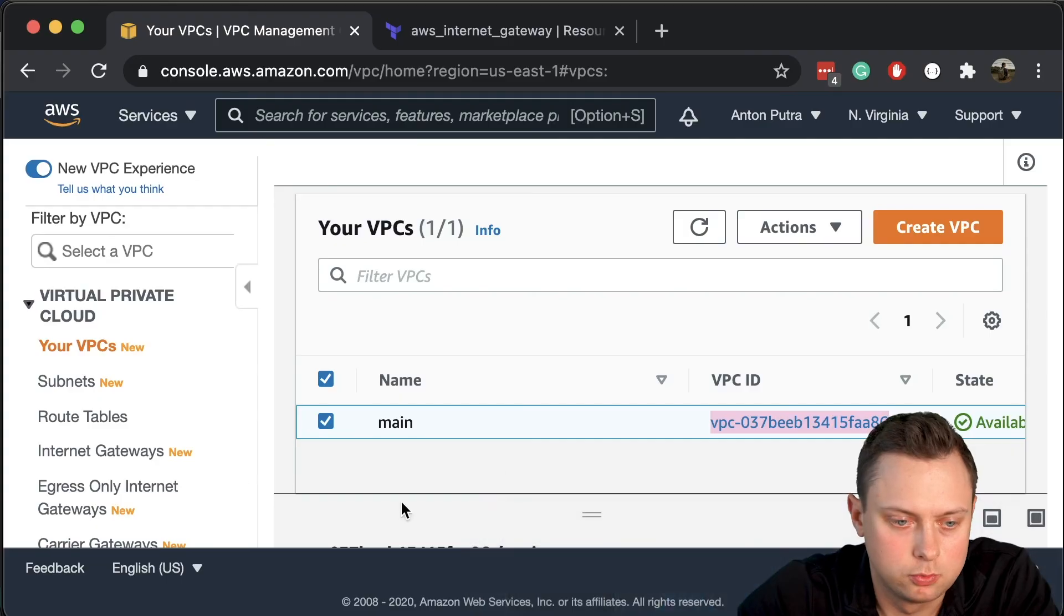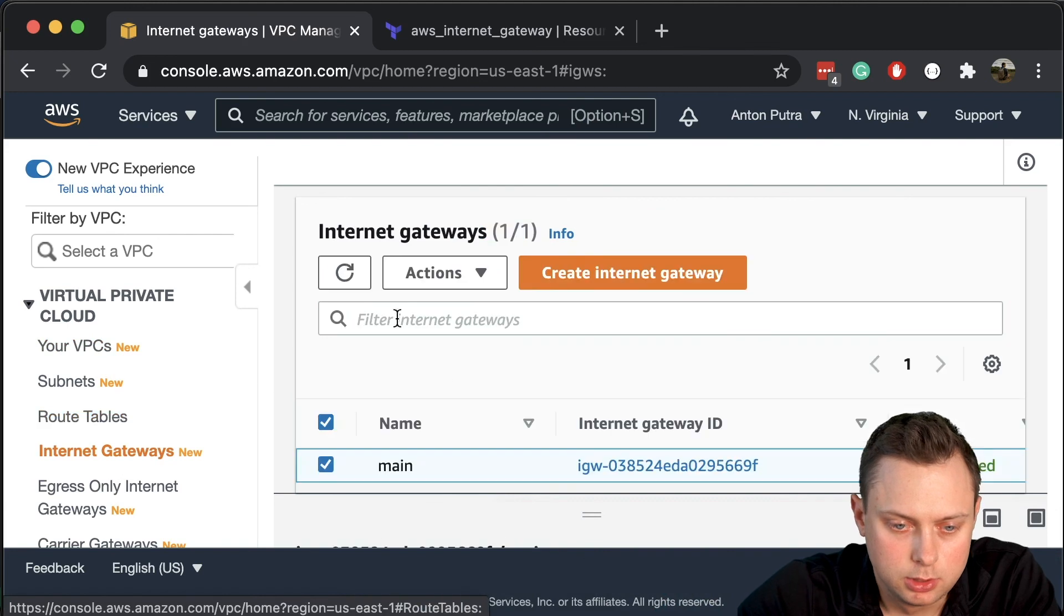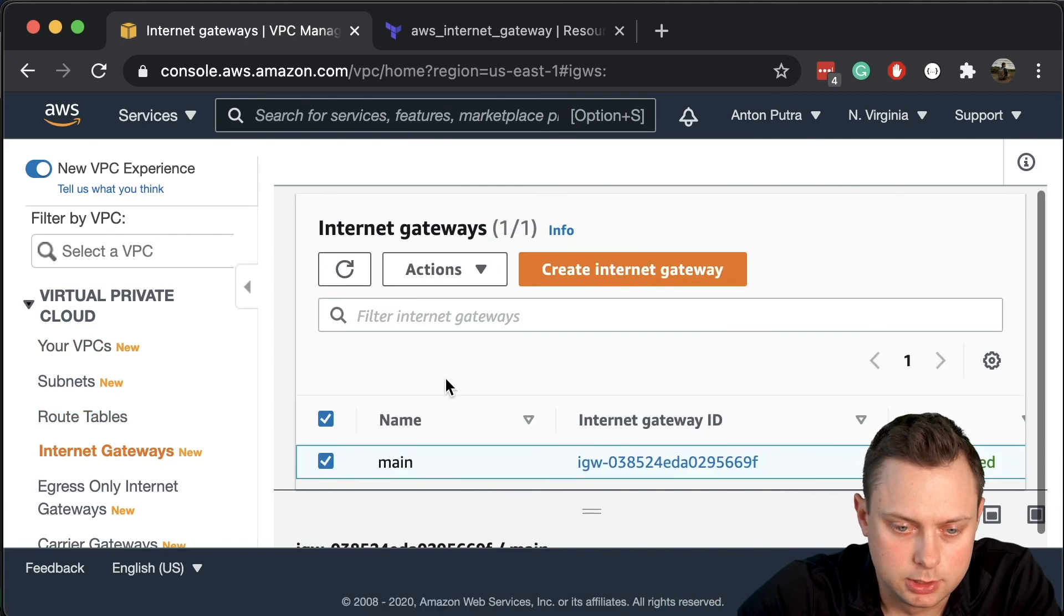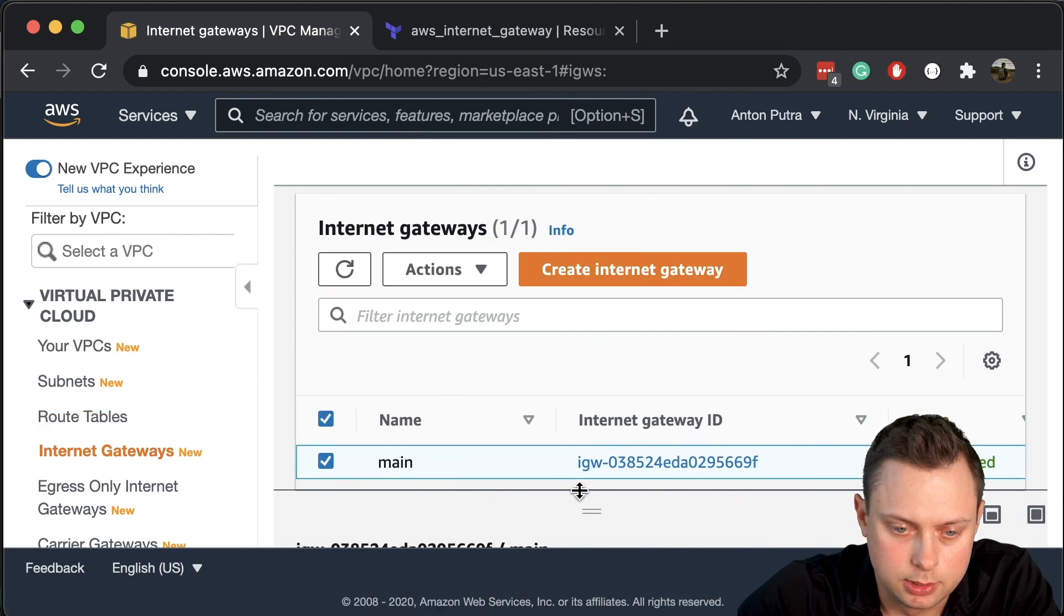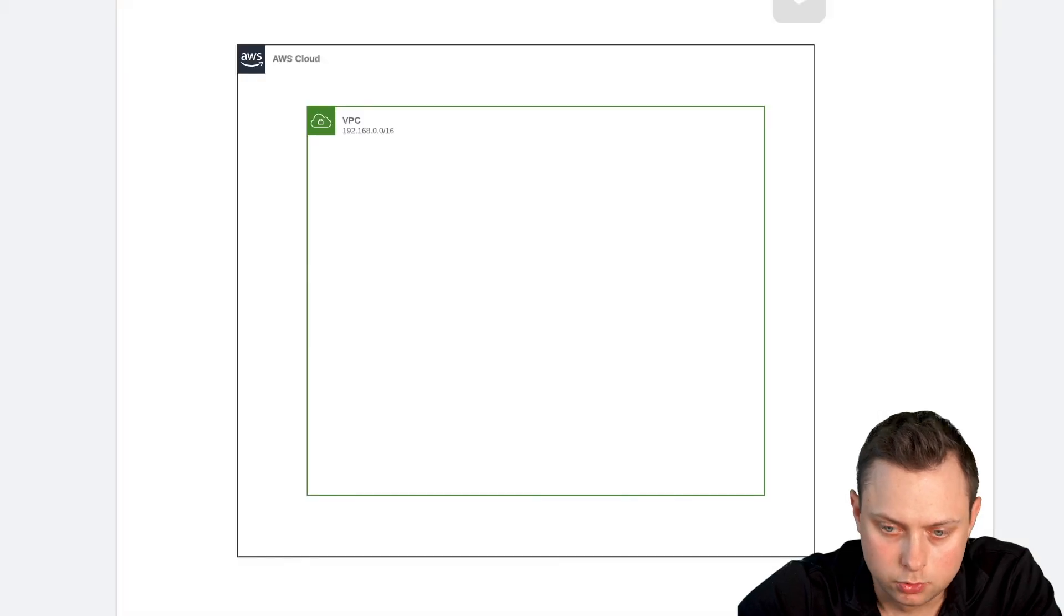Okay, let's go and check the internet gateways. Here we can see that we just created the internet gateway, and it was also attached to our VPC. It's ready.